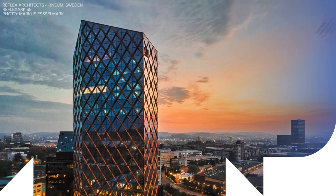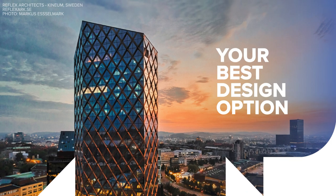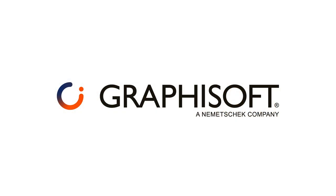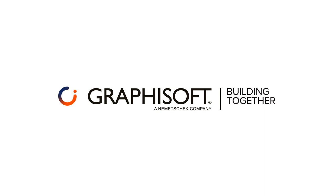Thanks for watching. Want to learn more about Graphisoft solutions and services? Visit graphisoft.com.